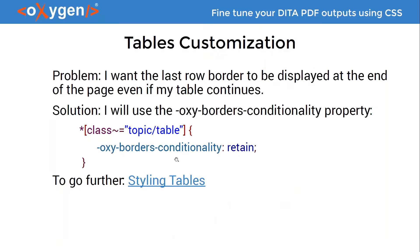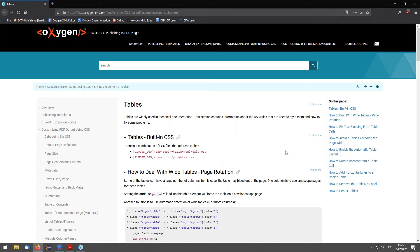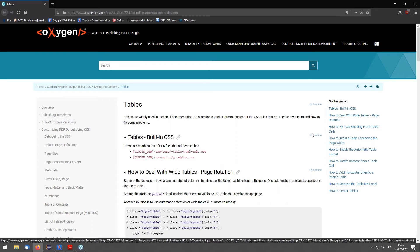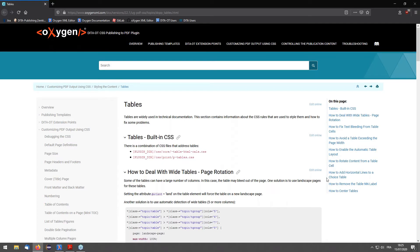As with the other features, the user guide contains many how-to sections covering table-specific customizations including cell rotating, table title removal, and centering.